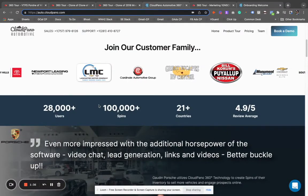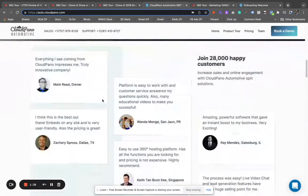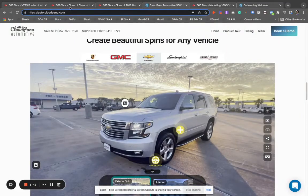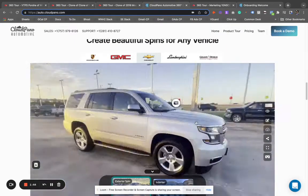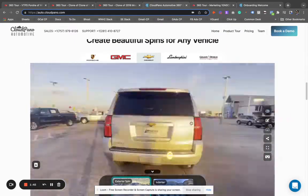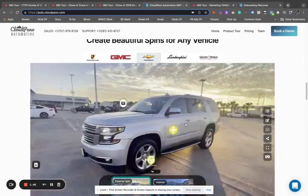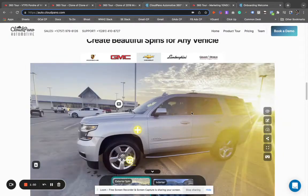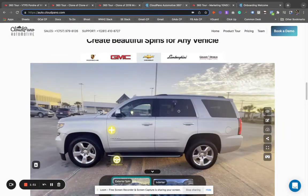We use the Cloud Pano Automotive application, available to download on the app store. You have to be a member to use it, but it's really easy to do. When you create a 360 exterior spin, you walk around the vehicle and create a video in our video capture exterior mode. It converts that into an interactive spin like you're seeing here, and then you can add engaging elements to it very easily.